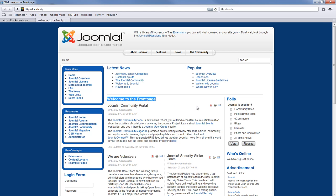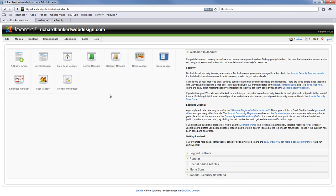To do this we are going to log into the back end of our website. Right here we have our back end.